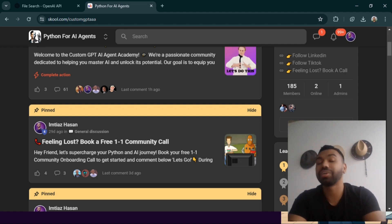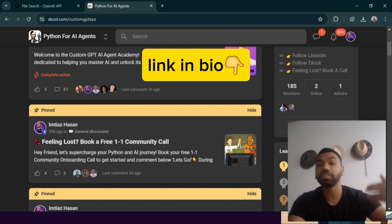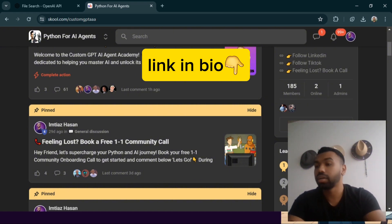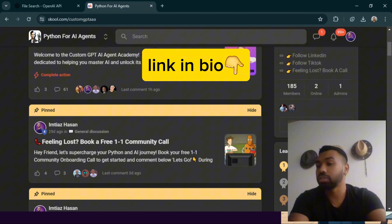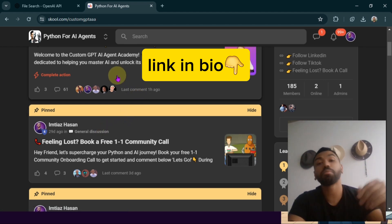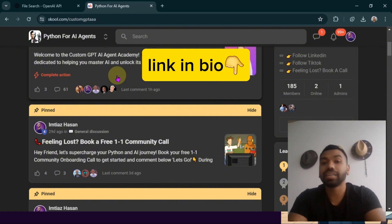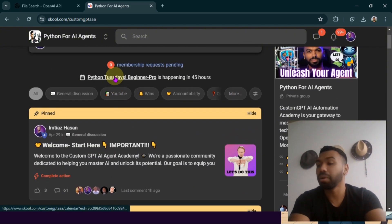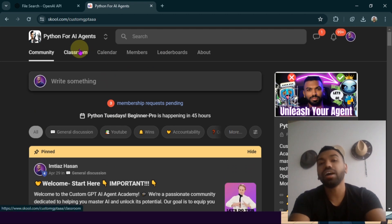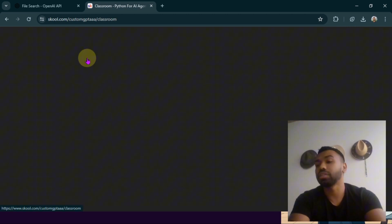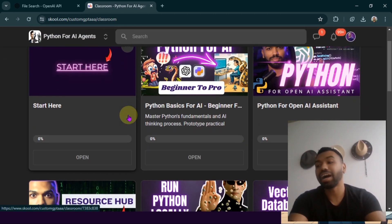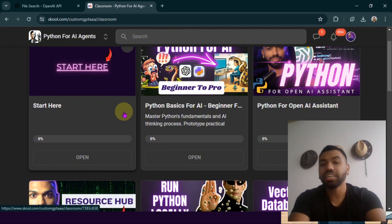Now if you want to learn how you can create your own AI agents and add multimodal capabilities like voice, image, text, etc., then I'd recommend you start here in my School community, Custom GPT Triple A. I'm gonna provide the link in the description. After you click the link in the description, you'll be taken to my School community where you'll find a lot of resources waiting for you to learn Python, to learn OpenAI Assistance, as well as cheat sheets like this.